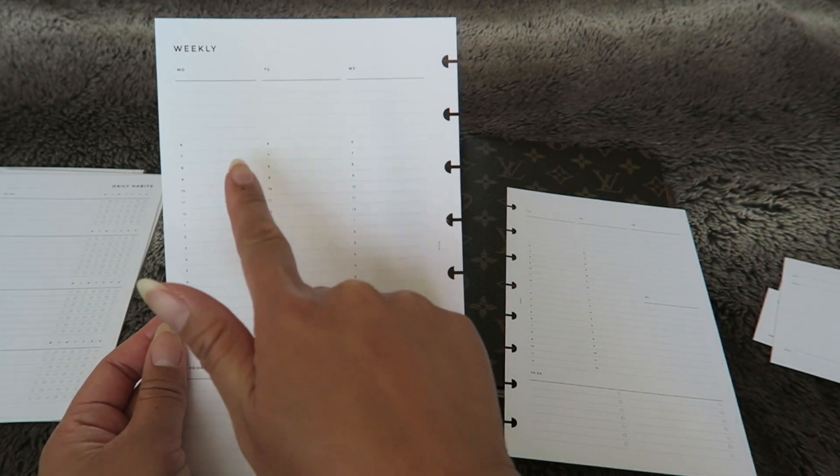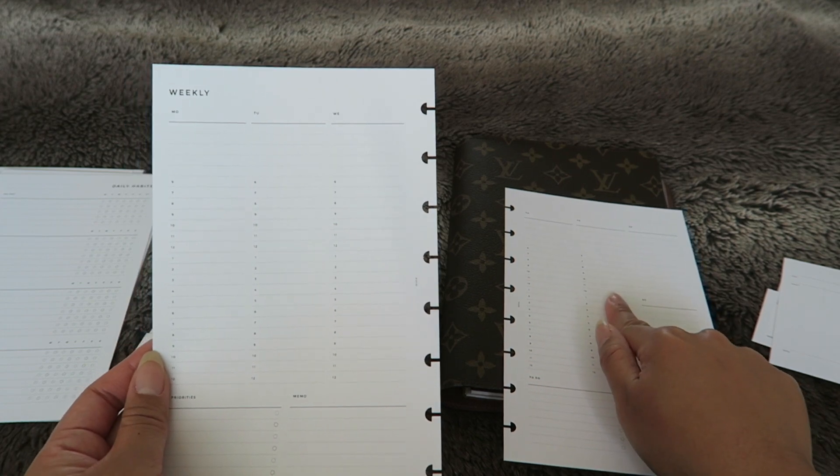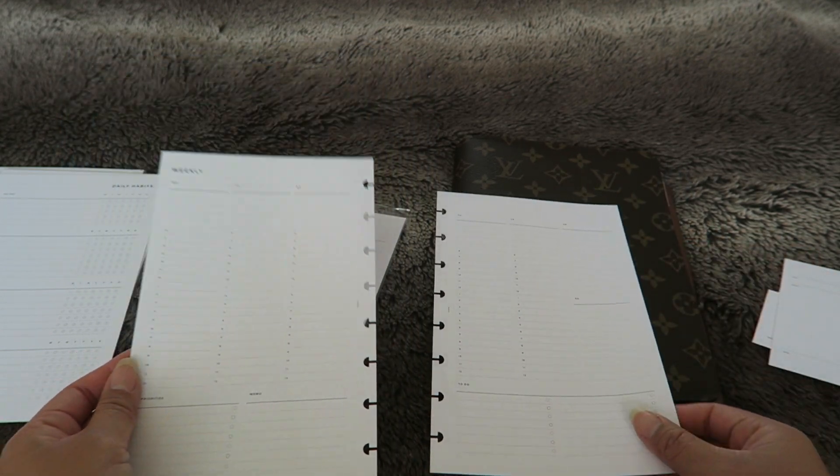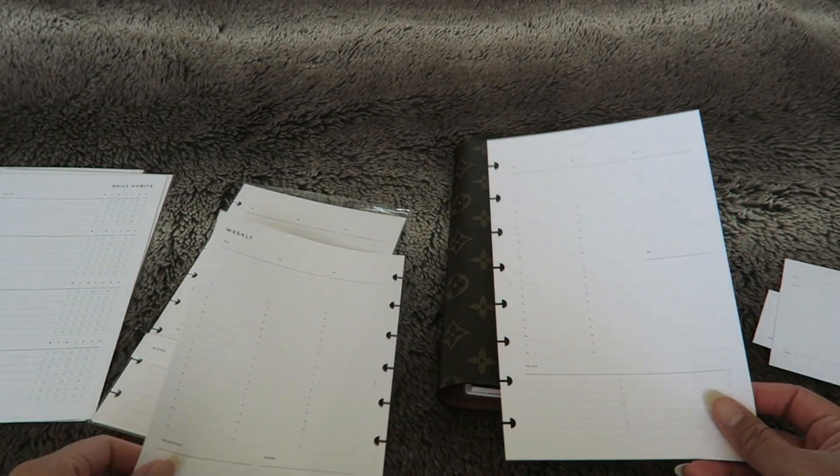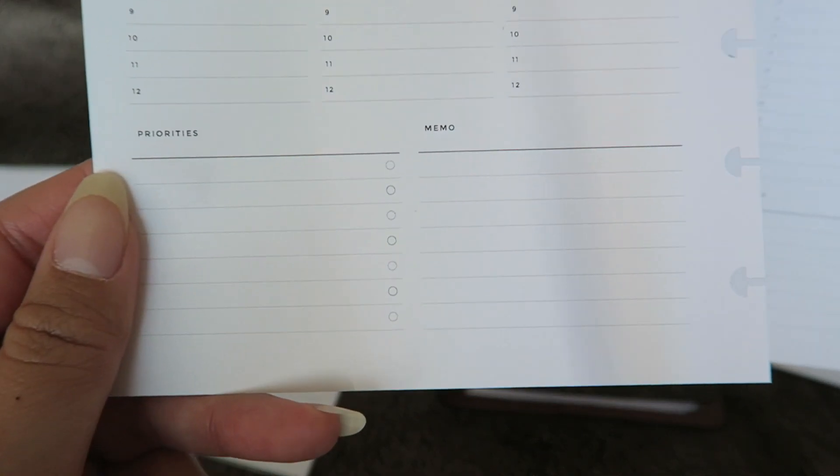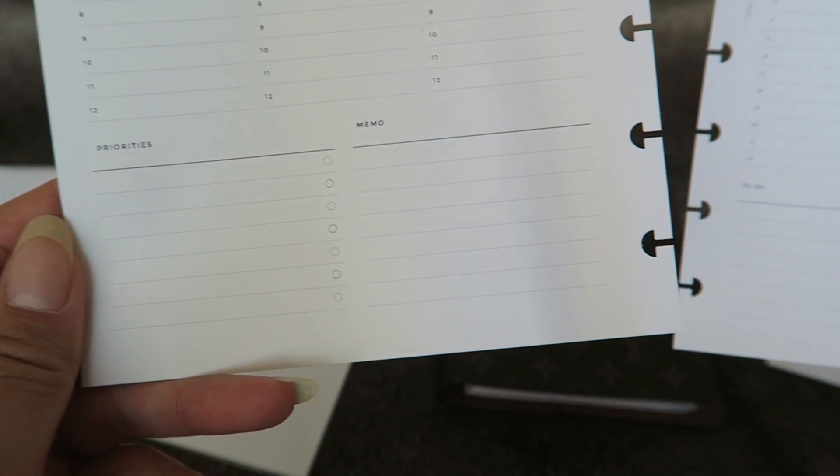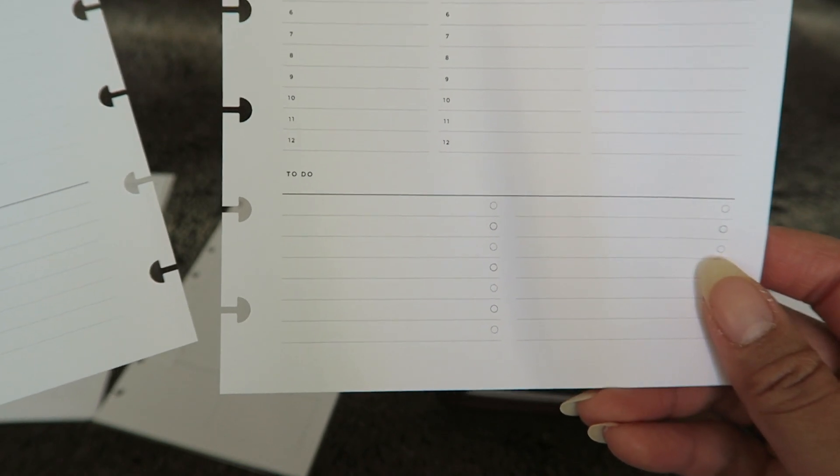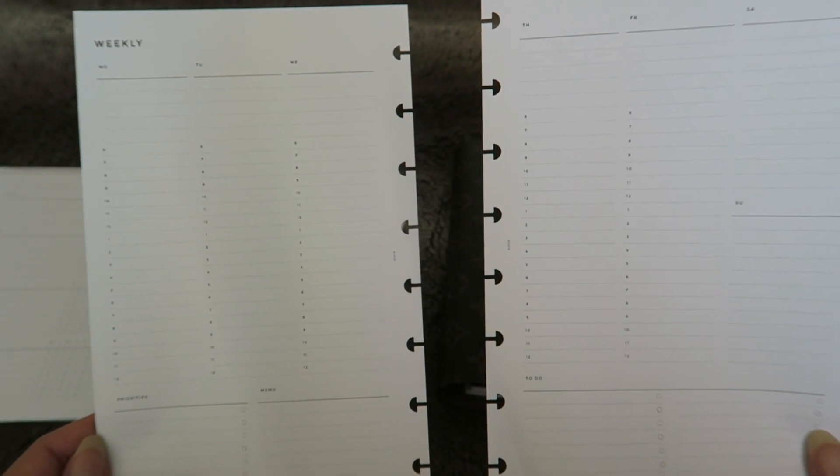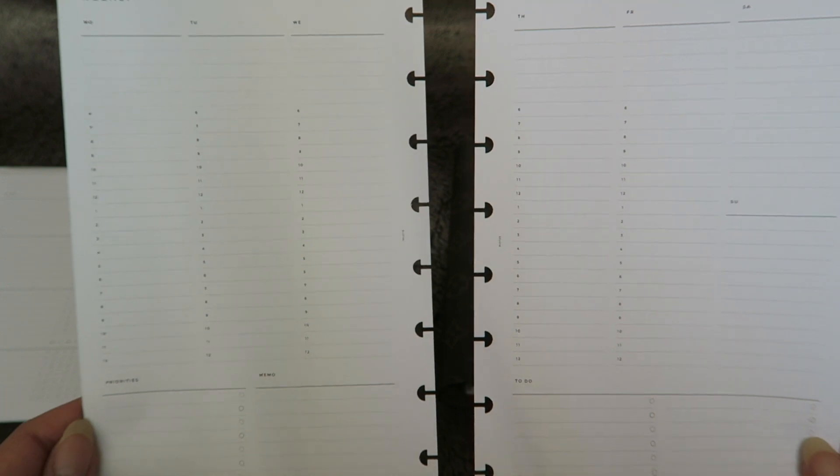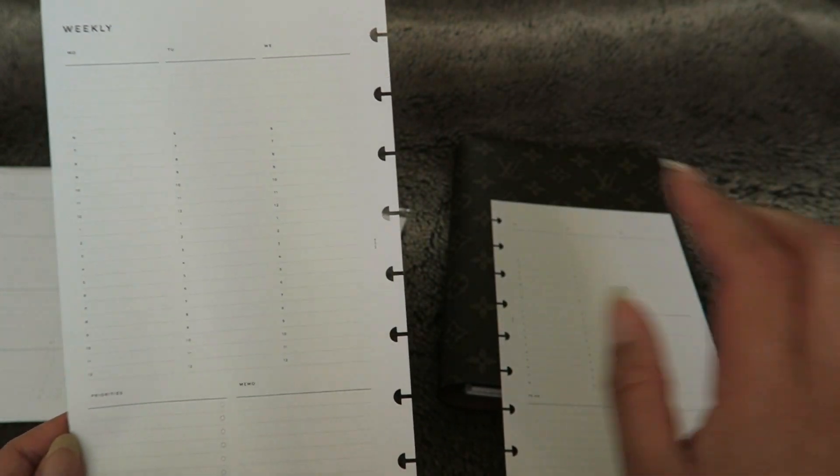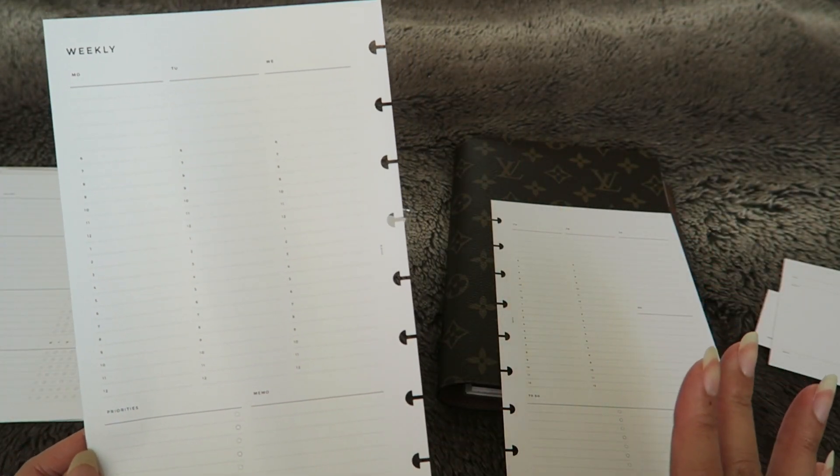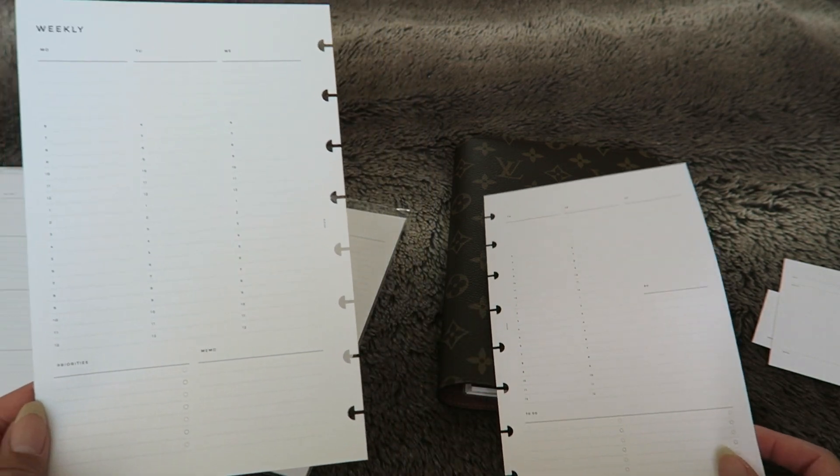I love it because it goes week by week and it goes by hour. We have Monday, Tuesday, Wednesday, Thursday, Friday, and then Saturday, Sunday. And then at the bottom we have a little area for priorities, a little memo section, and a little to-do section over here. I really do love this because it gives you a visual for when things are happening throughout the week.